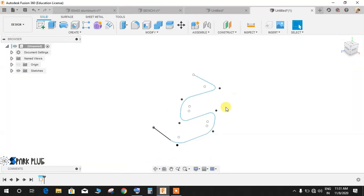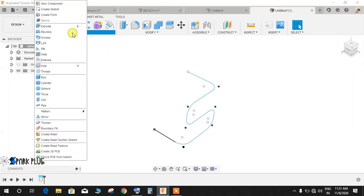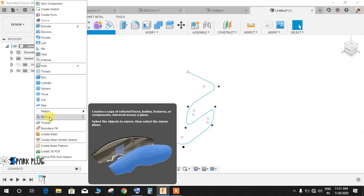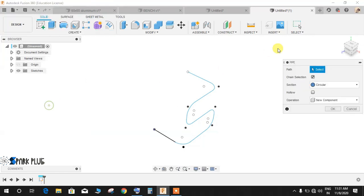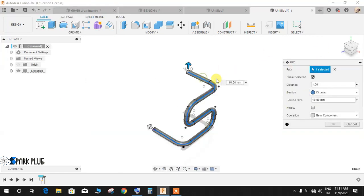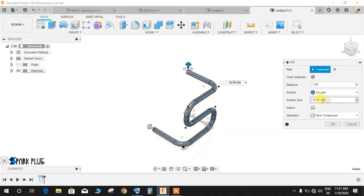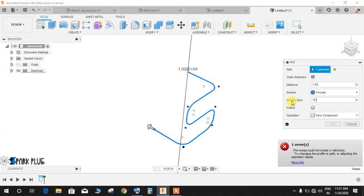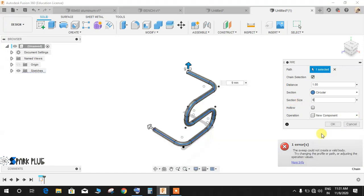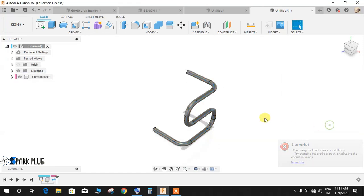Once done, you may finish the sketch. Now once your sketch is finished, go to Create, go to Pipe command, select your profile as this, and the section type will be circular and the section size would be 9. Make it 9 and press OK.